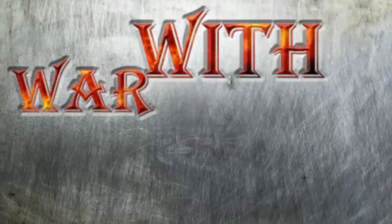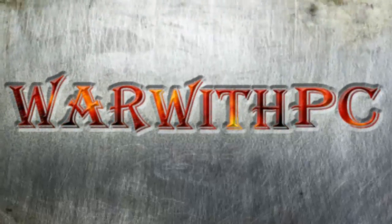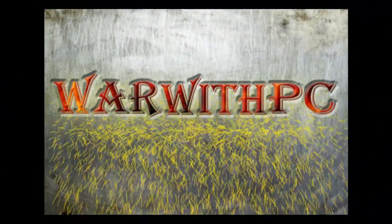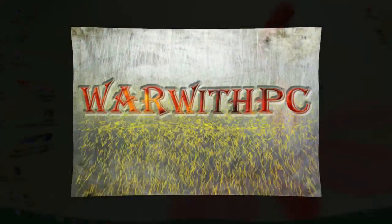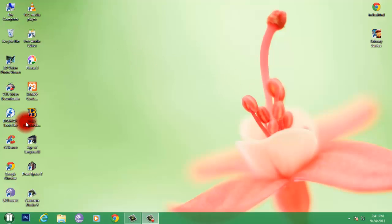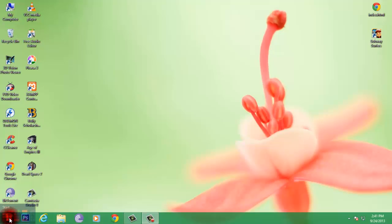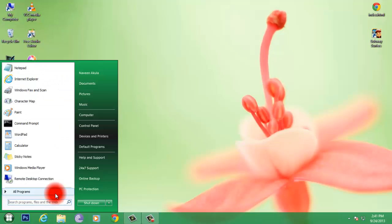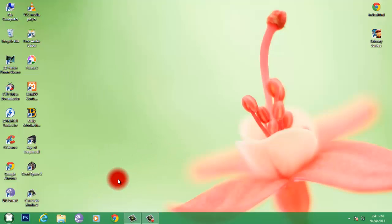War with PC. Hello, welcome to War with PC channel. In this video I am going to help you guys to get back Windows 7 start menu with a different style. Here it looks like this button. This is how it looks like.